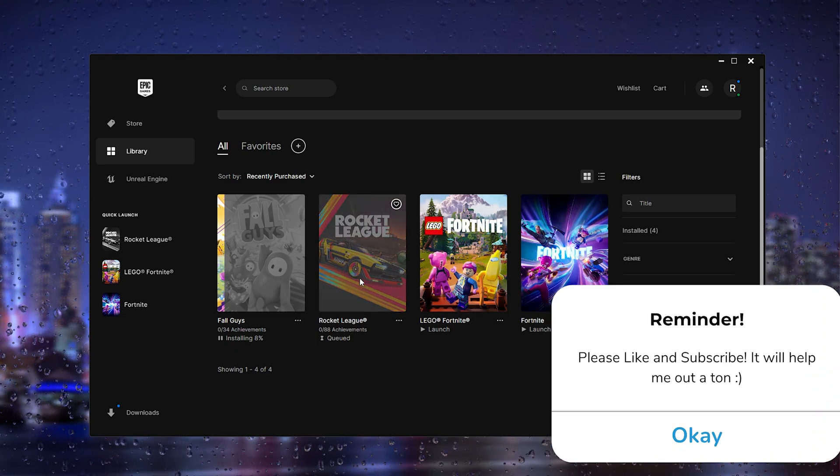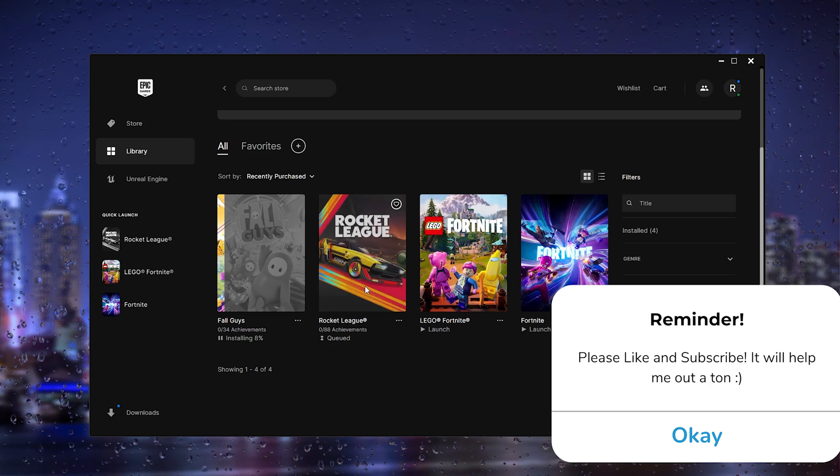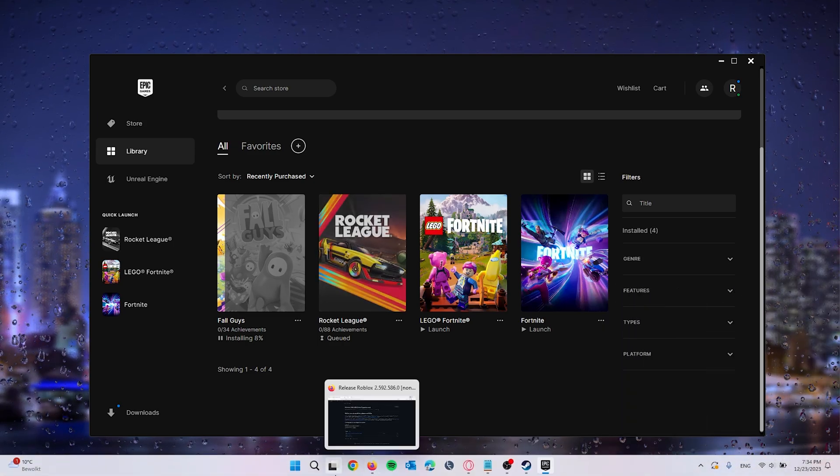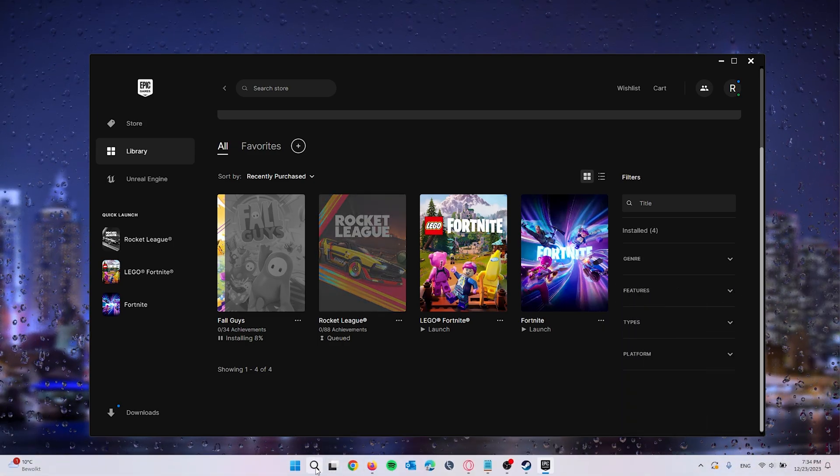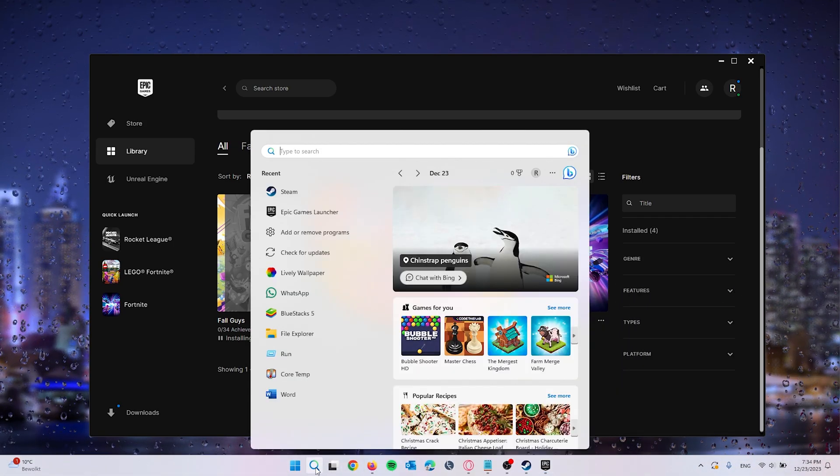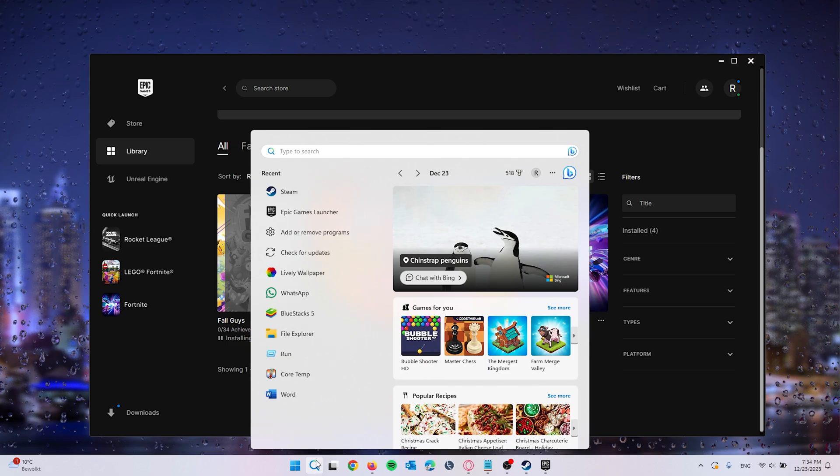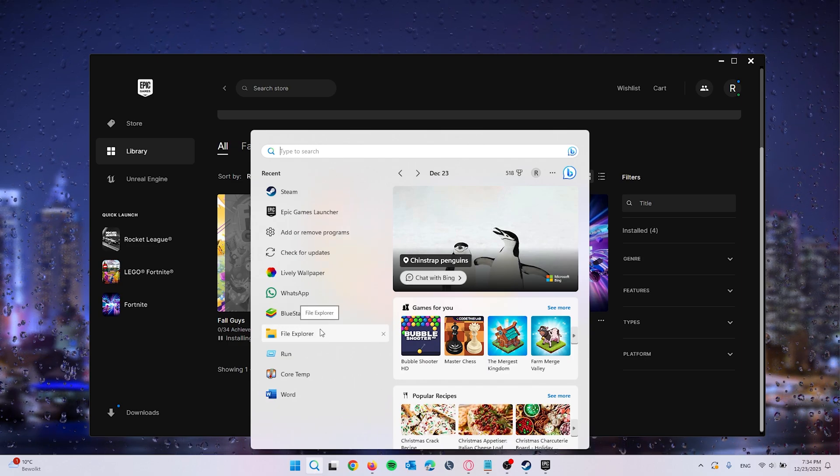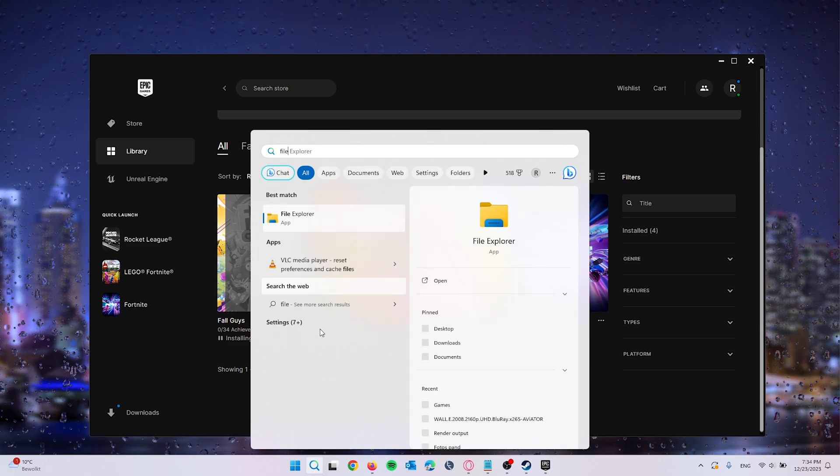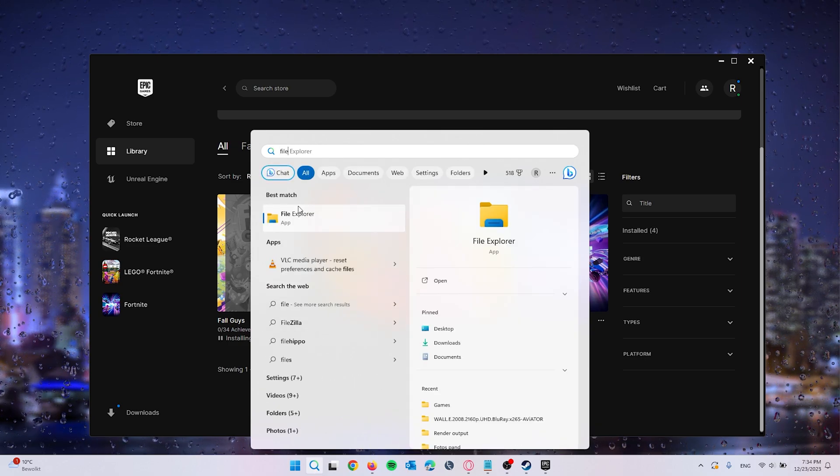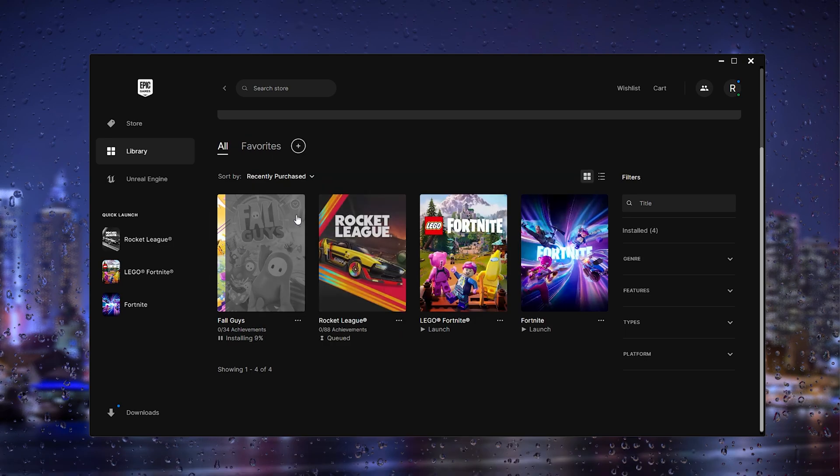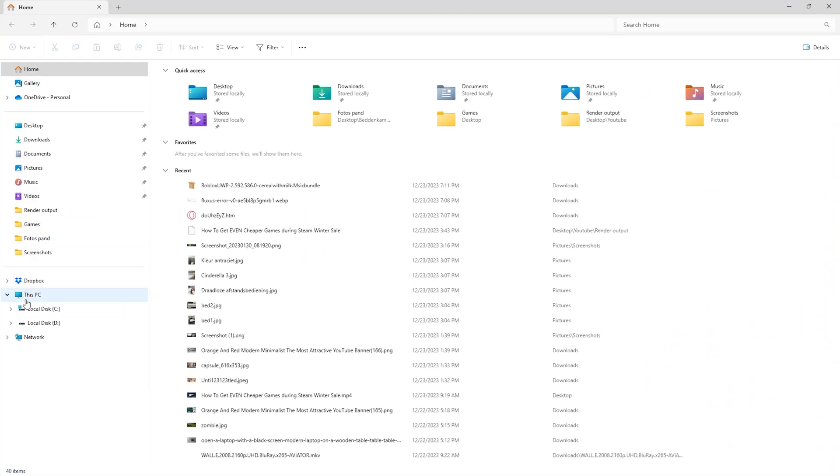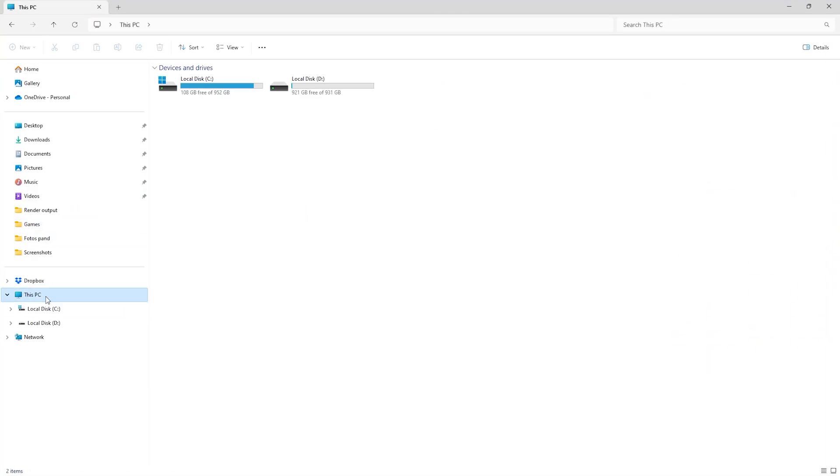Now if that isn't the issue, what also could be the issue is you having too little space on your computer. Simply head down to the file explorer and here you can see on This PC if you have enough storage.